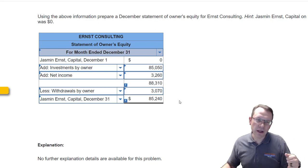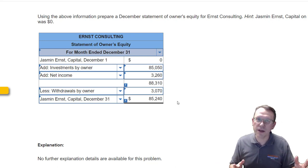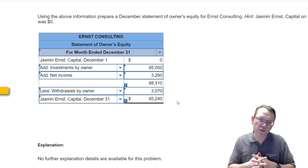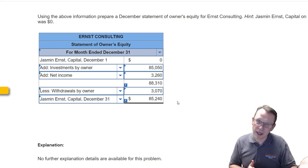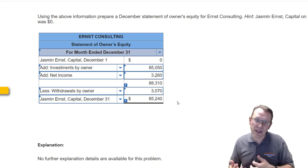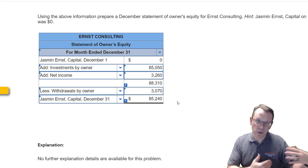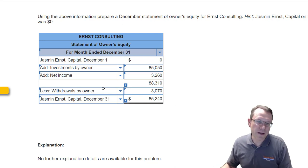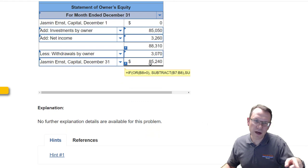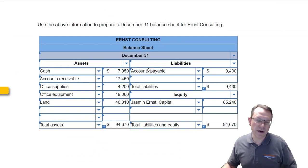After adding investments and net income, we subtract any withdrawals by owner. This company is a sole proprietorship, so we use 'withdrawals by owner.' For a corporation, we'd use different account names — dividends instead of withdrawals, and stock purchases instead of investments by owner. That gives us our ending capital balance, which carries forward to the next financial statement.